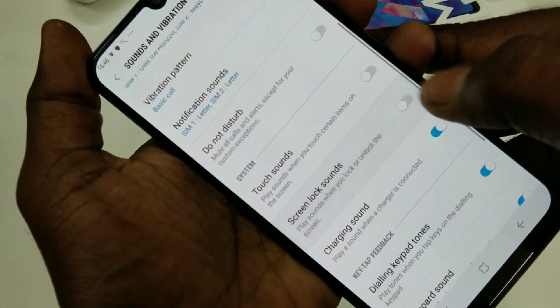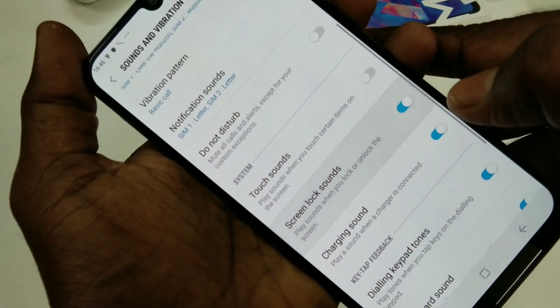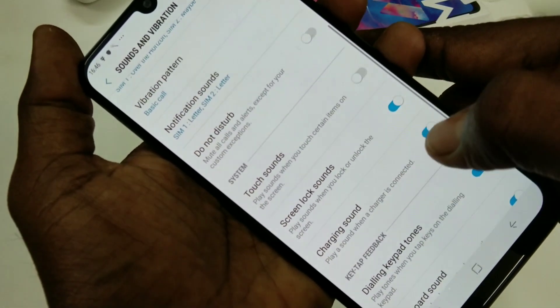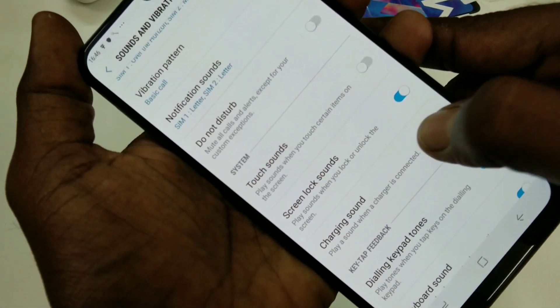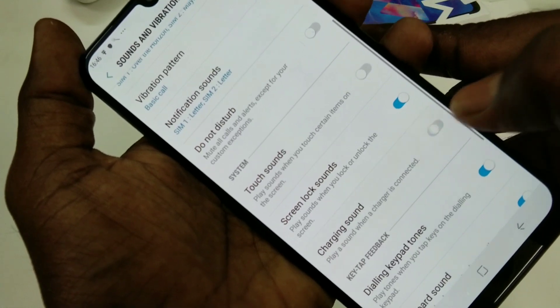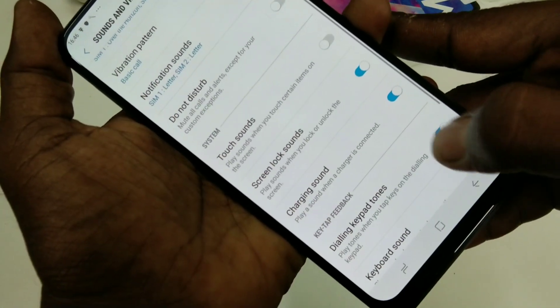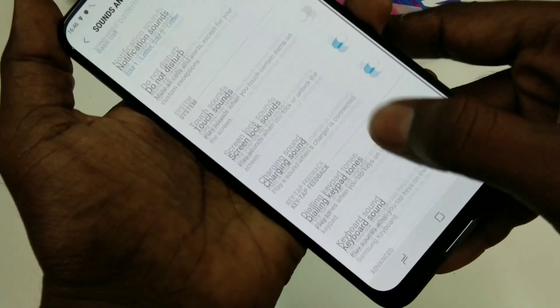You can also turn on or turn off screen lock sounds and other sounds like charging sound, dialing keypad tones, etc.